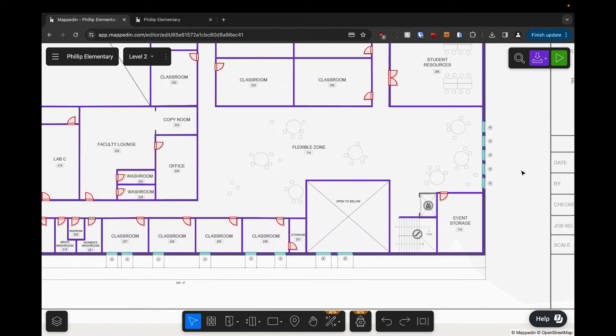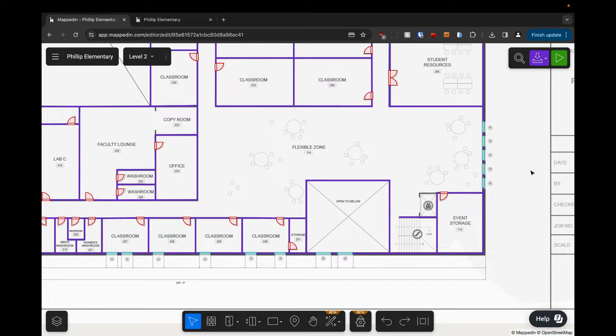That's how you add connections to your map. I'll see you in a second in the 3D viewer.